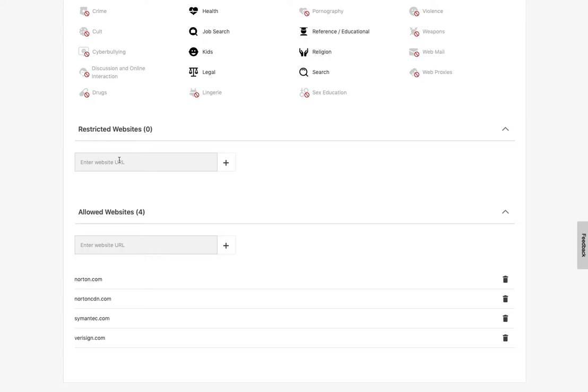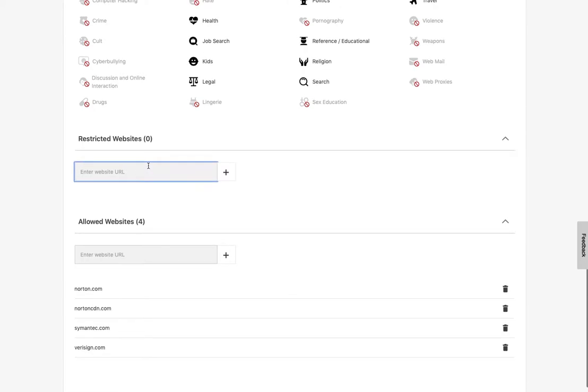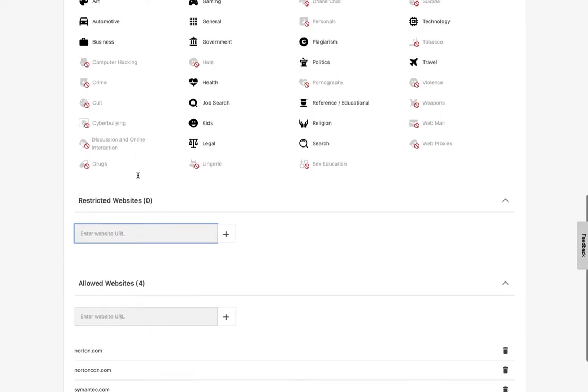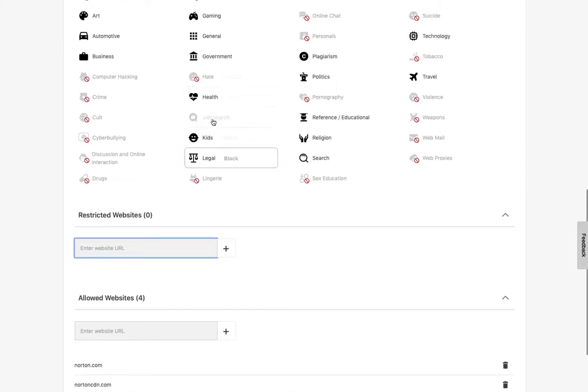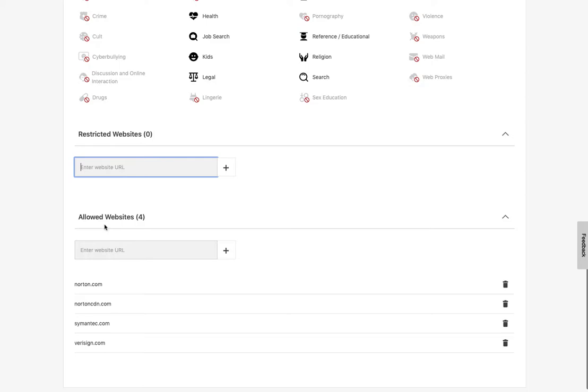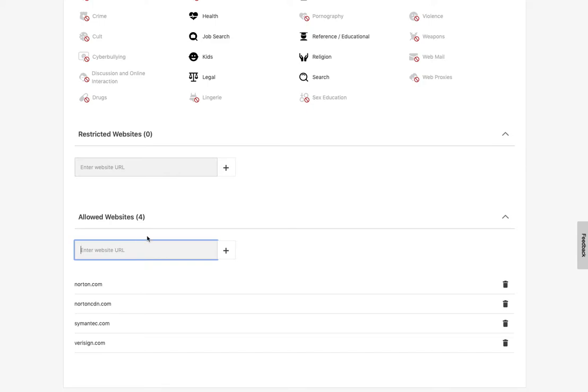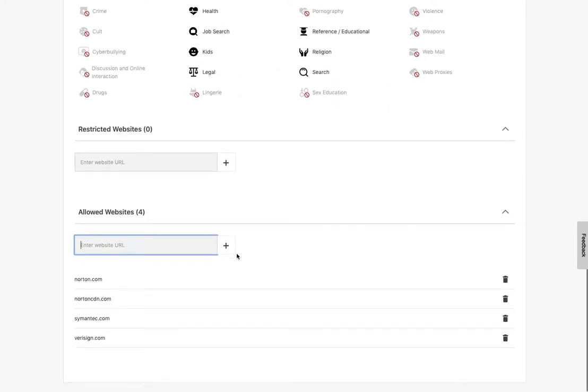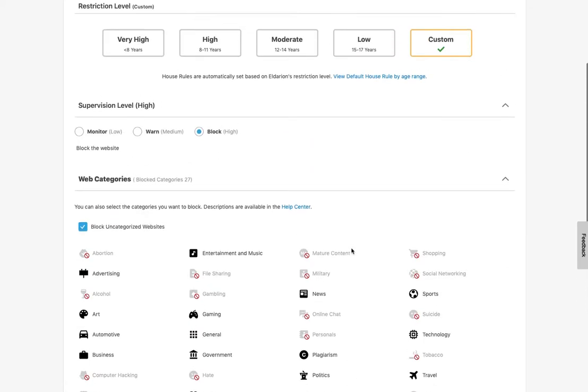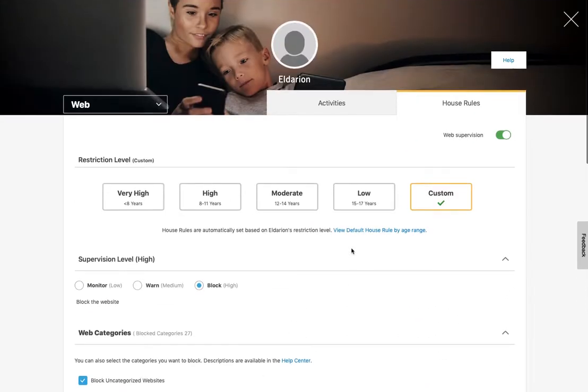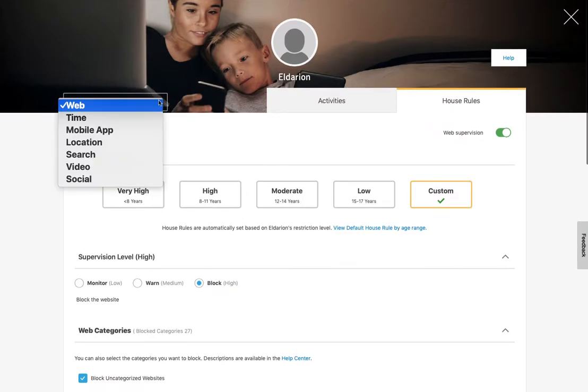So down here, you have restricted websites. So any web addresses you add here would be blocked, regardless of whether their category above is allowed. And then opposite for allowed websites, any website that you put in here would be allowed, even if their category is blocked. And then Symantec has put some of their own websites in there to start. So that is web.